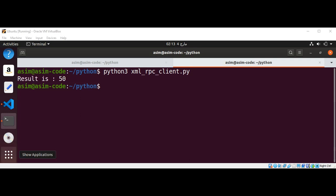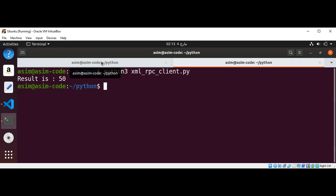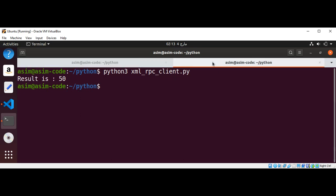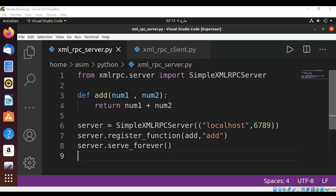And we get the result 50 back, the sum of those arguments. And on the server side you can see it processed the post request from our client. To keep on learning please subscribe to my channel Awesome Code. Keep supporting me and thank you for watching.